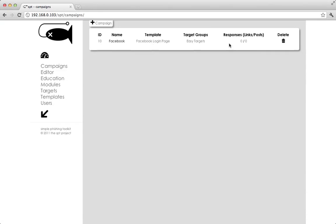So now we have a campaign. This is kind of a quick glance at all your campaigns. If you had several going, they'd just be listed down from here. We see the name of our campaign.